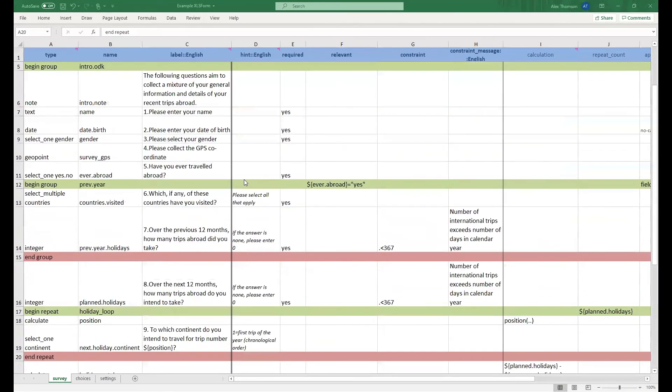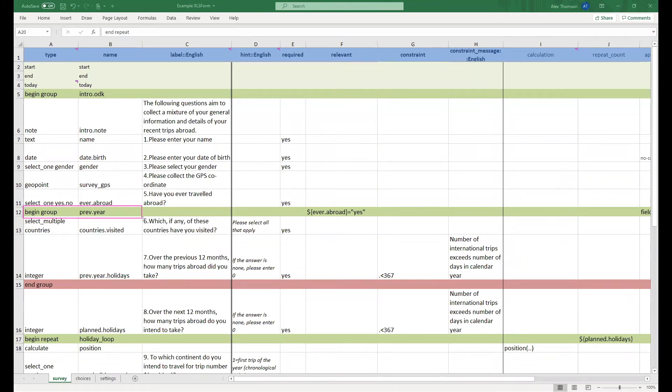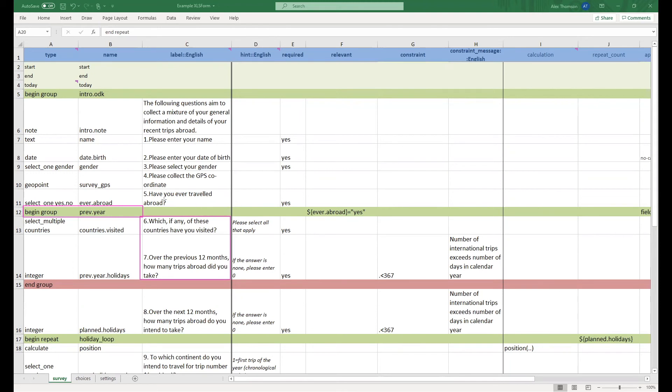And then finally we have a relevancy or a skip pattern in more general terms. What you notice here is that we have begun a group of questions. Now both question 6 and 7 are irrelevant if the user has never travelled abroad, a question which is asked beforehand in question 5. Have you ever travelled abroad?